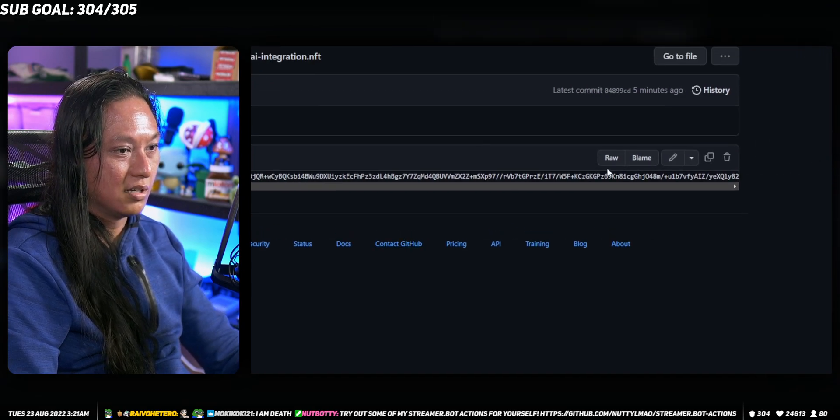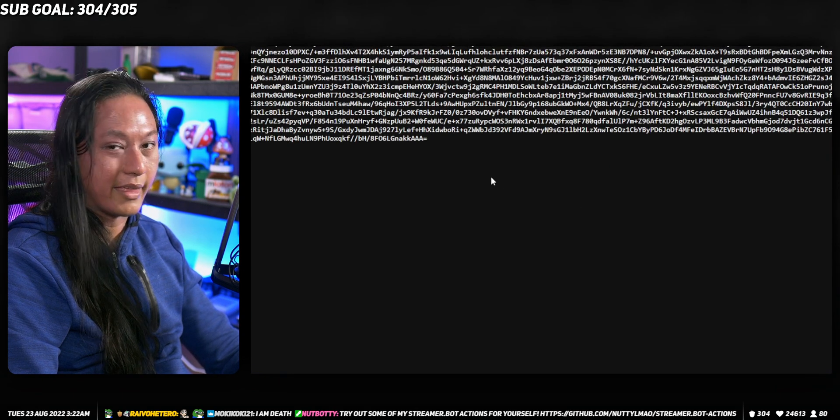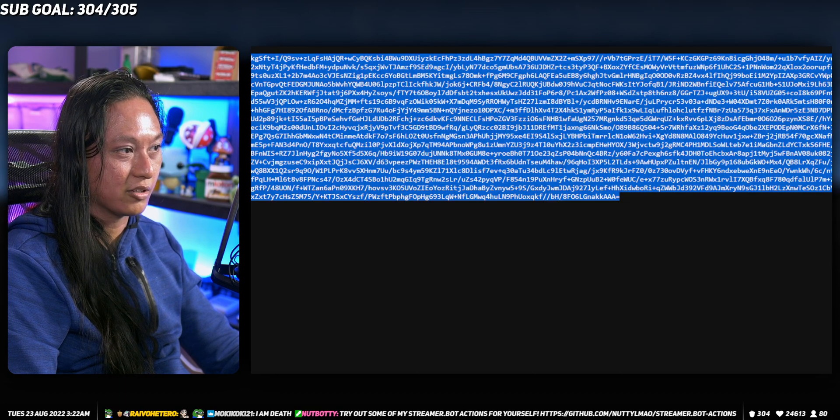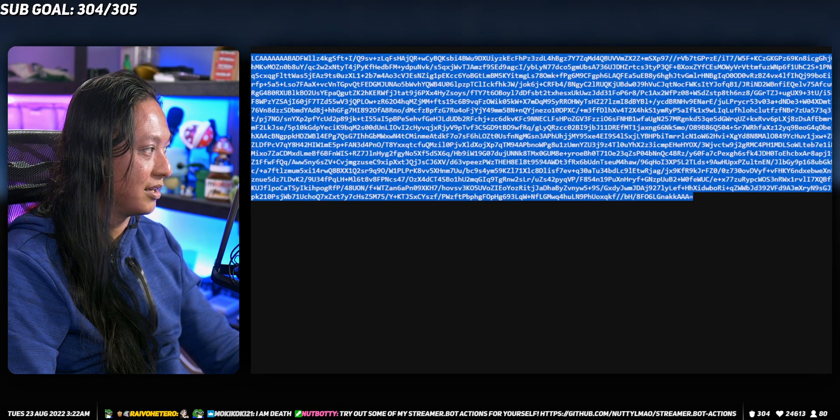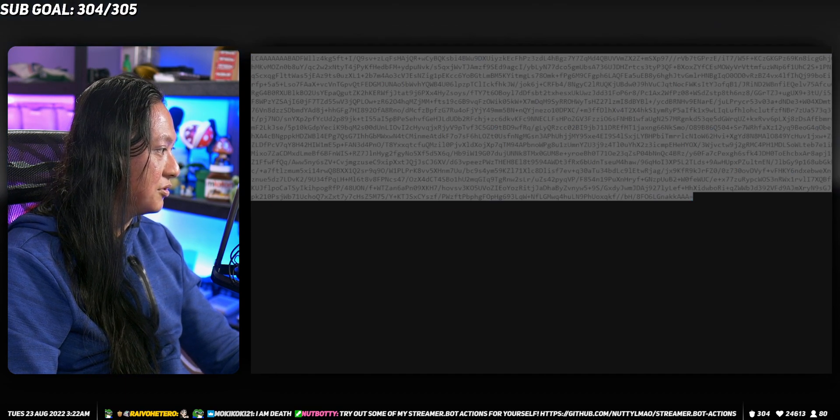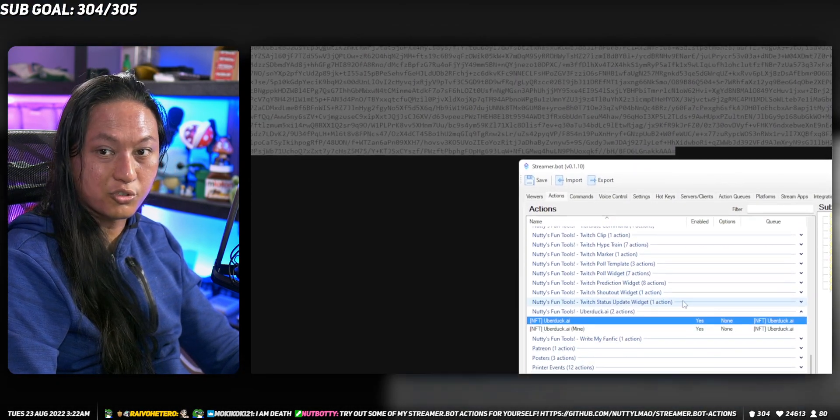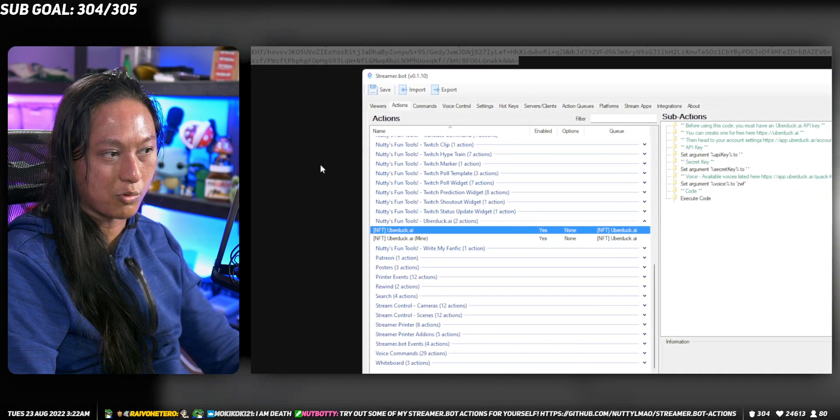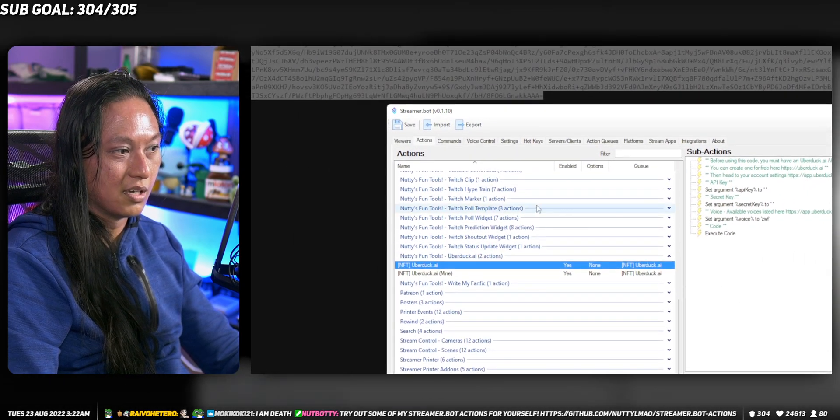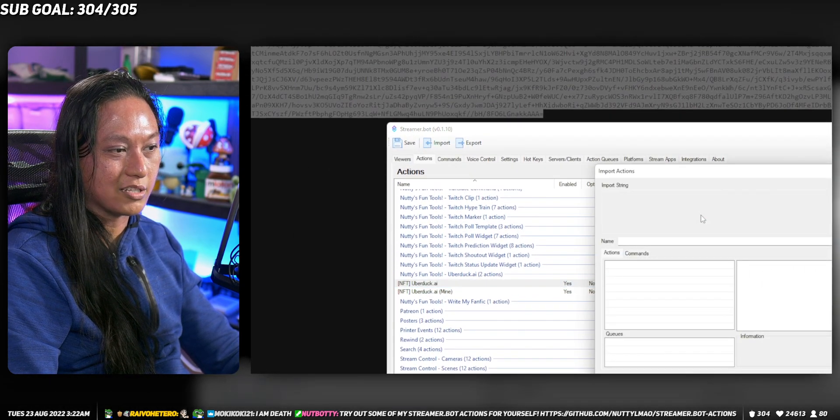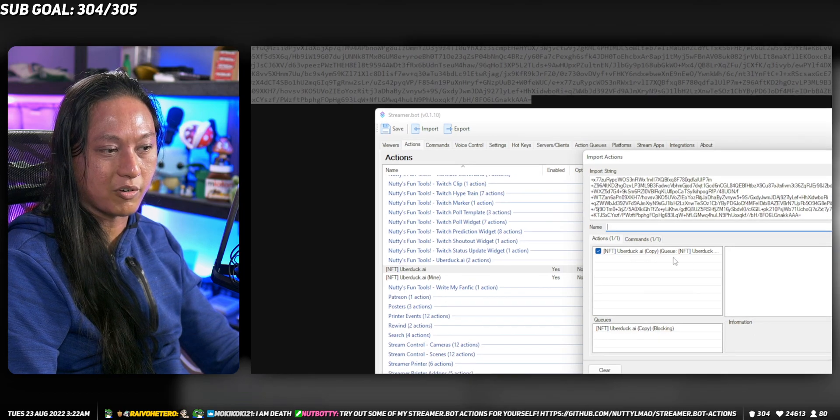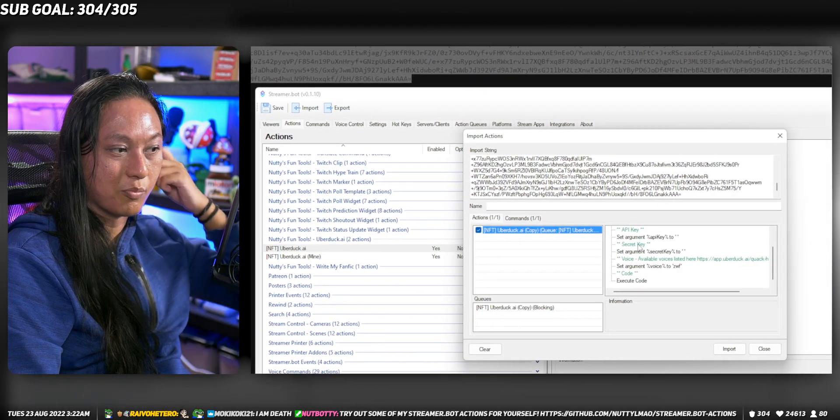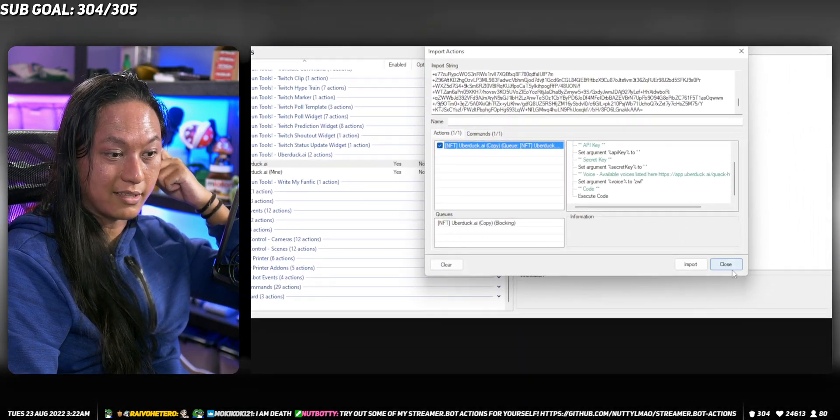Click on raw, and then copy all this text with Control-A, Control-C. Then go into Streamer Bot, which is what we're using. Click import and just paste the import string here. That's all you need to do.